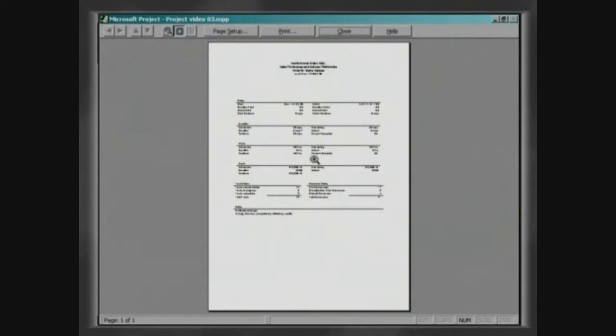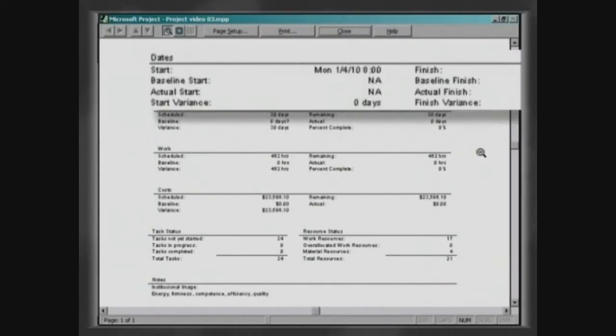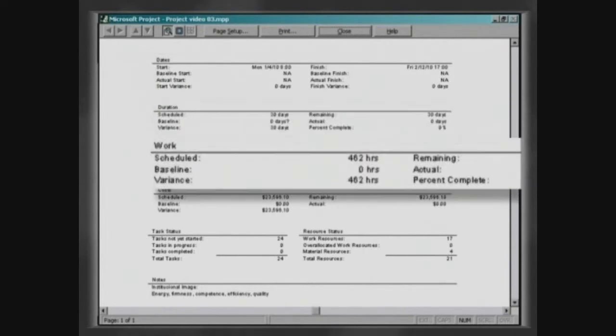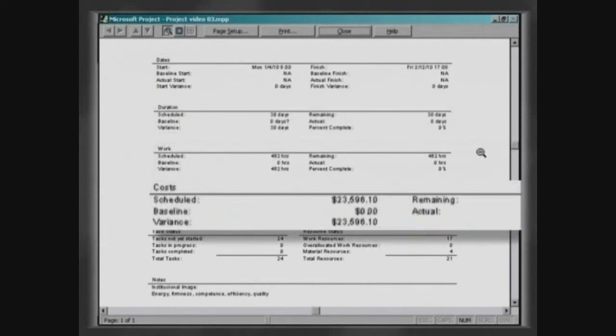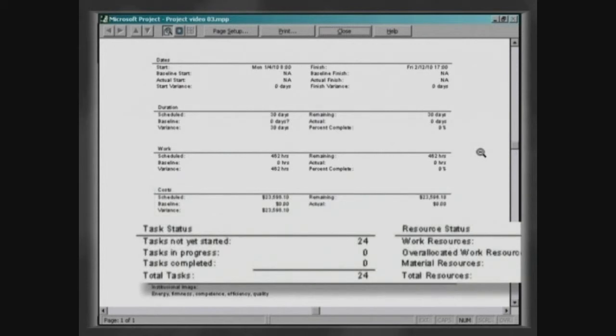This report shows Dates, Duration, Work, Costs, Status and Notes.